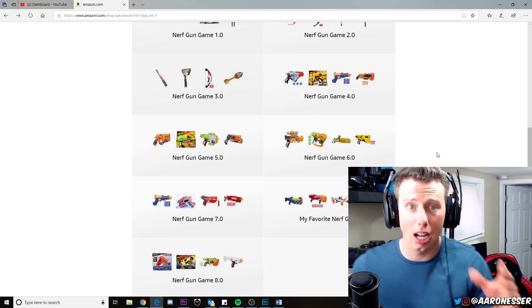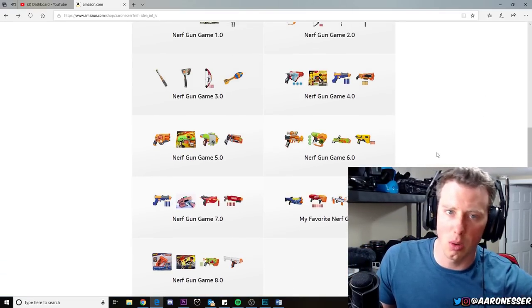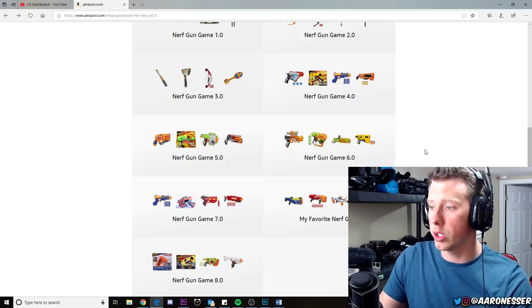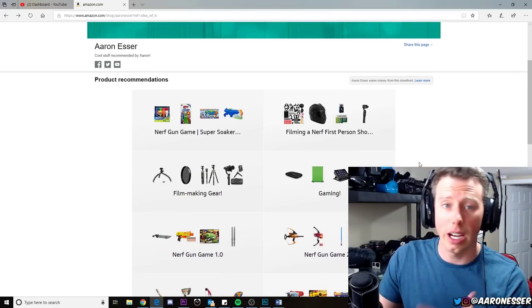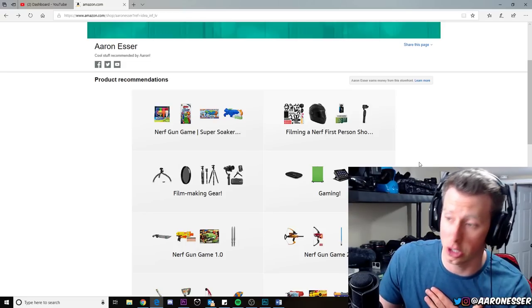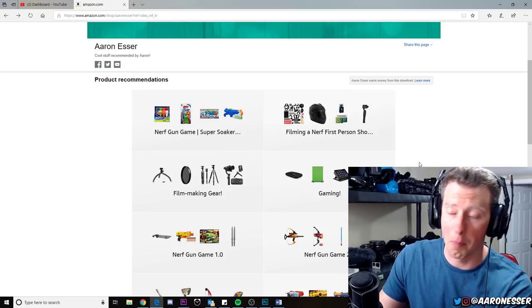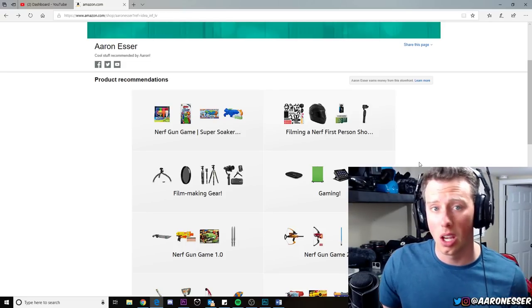You can get any of these here. If you ever have a question like, hey, that one blaster that was in one of Aaron's videos I really liked, you can go to my shop here. You can buy them. Also, that helps me out. These are affiliation links, so I get a little bit of money from this as well.